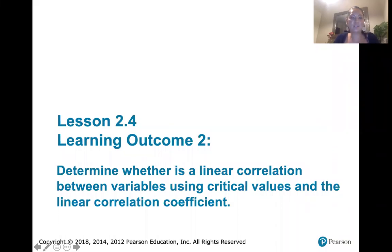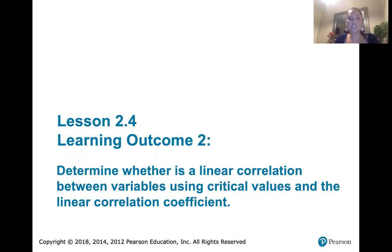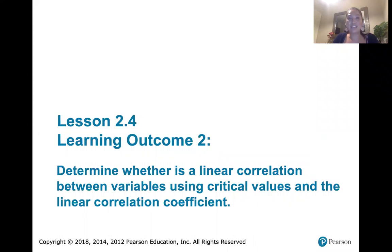In this video we discuss learning outcome number two, which is all about determining whether there is a linear correlation between variables using critical values and the linear correlation coefficient. Now at this point in our course we have not yet talked about hypothesis testing, and that means we can't talk about correlation and regression with much depth yet. So in lesson 2.4 I'm just going to give you some rules of thumb and talk about this qualitatively. The details and the reasons why will be more clear when we get to chapter 10.